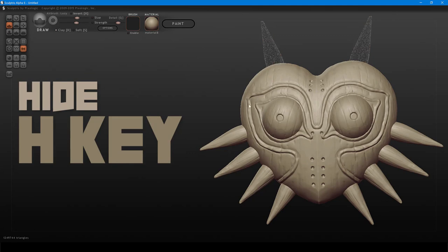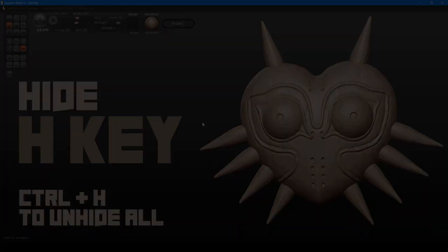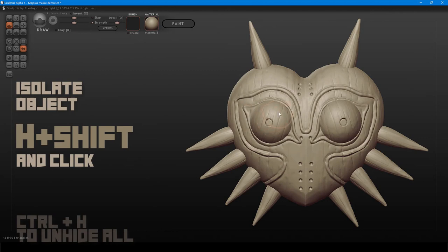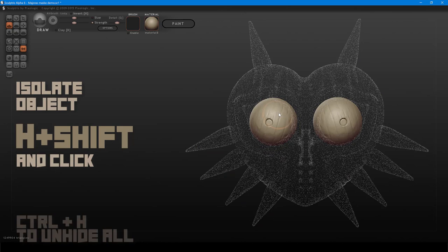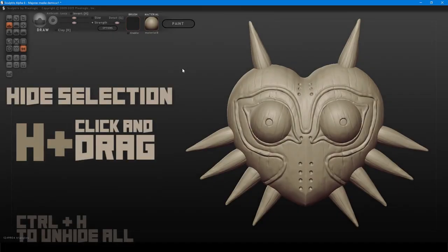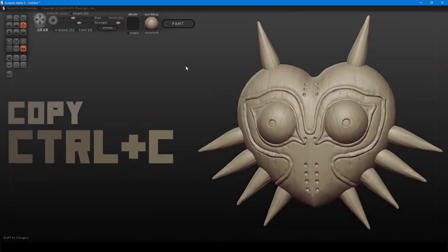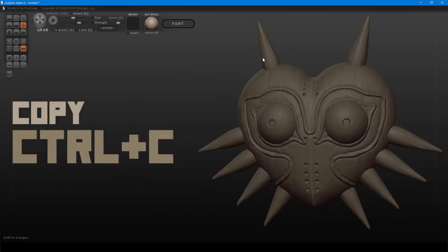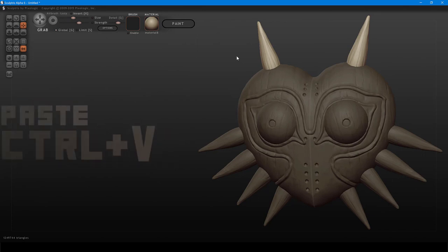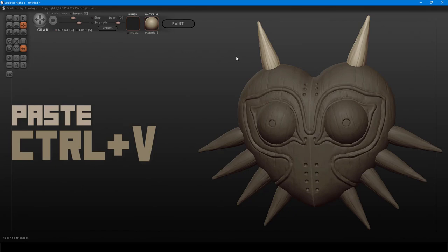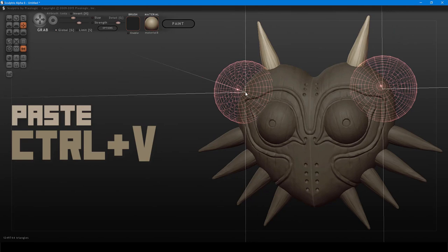Hold the H key while clicking to hide separate parts of your model. Press both Ctrl and H to unhide everything. You can isolate parts of your model by clicking both H and Shift while clicking. Hide rectangular sections by holding H, then click and drag across your model. To copy and paste: mask your entire model, click to select, press Ctrl+C to copy, Ctrl+V to paste, then click to place it in your scene.